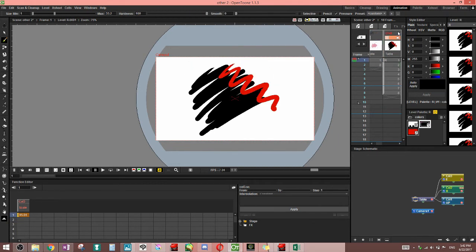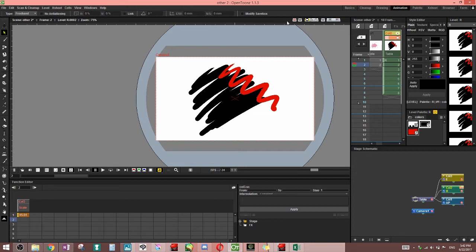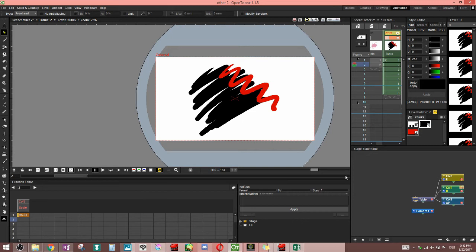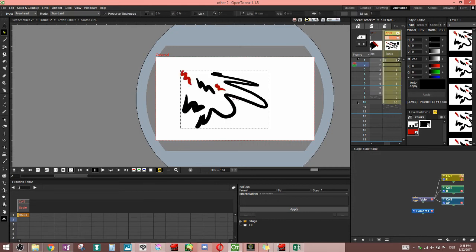So past raster, we come to toons raster. This is pretty much the same as raster. One difference you'll find is that over here you've got modify save box. The modify save box option, from what I was able to figure out from the internet, that option is related to cleanup. And honestly, I don't know how it works. I can't get my cleanup options to work on my computer at all. Like none of it is working in my program, so I'm not going to go over that. So that's pretty much the only difference for raster and toons raster.